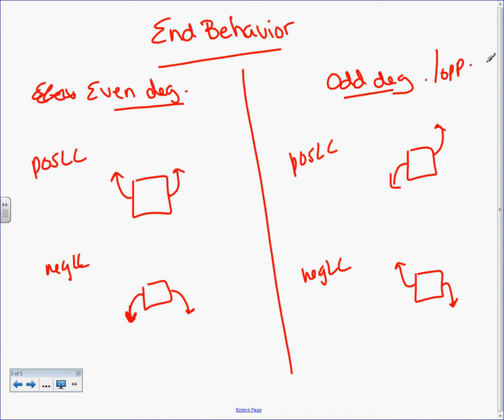What does y equals negative x to the 75 minus x squared plus 5 plus 0.2 look like? You don't care about the rest of it — just negative x to the 75. Odd or even? Odd. Odd, opposite, odd, opposite. So you're either looking like this or you're looking like this. I said negative, so I have to go backwards.